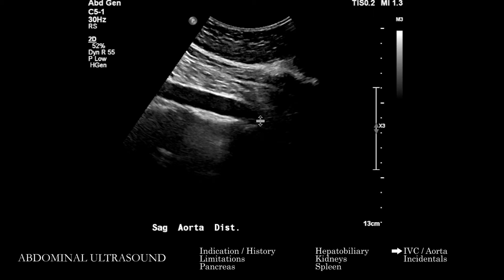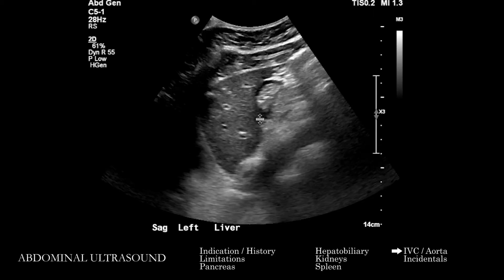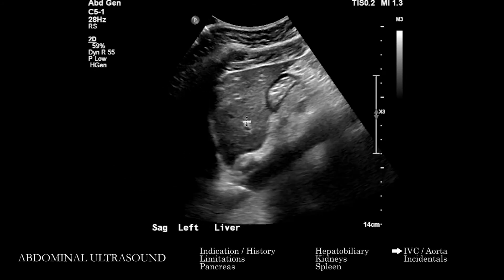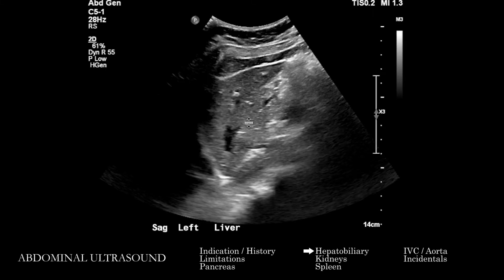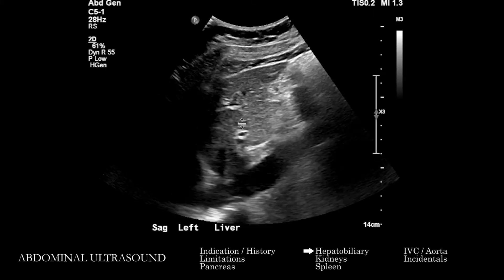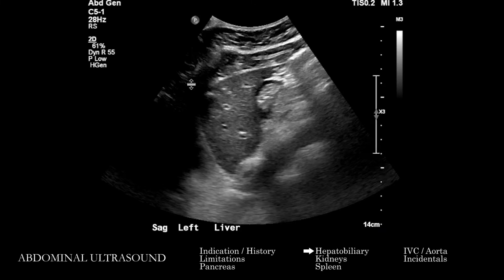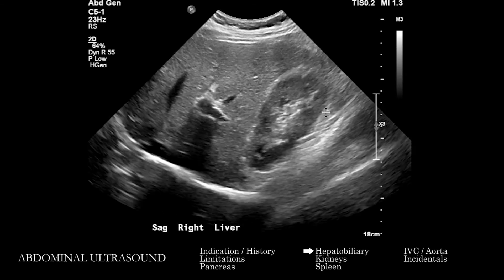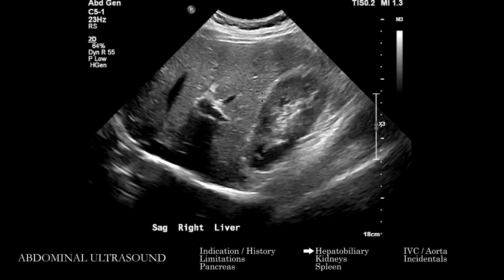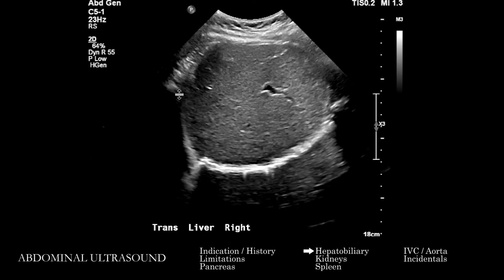The major things to think about with the aorta are: is there an aneurysm, and are things patent generally? When we get to the images of the liver, it will be imaged in various windows. On each image, you want to get a sense of the overall echogenicity of the liver parenchyma and compare it to the renal parenchyma when both are seen. You want to see if the parenchyma is homogeneous or heterogeneous, and look for mass lesions, cysts, fluid collections, and any mass effect on the liver vasculature.